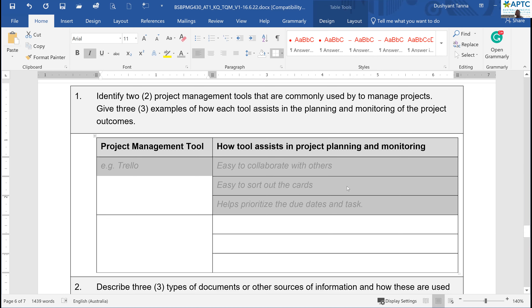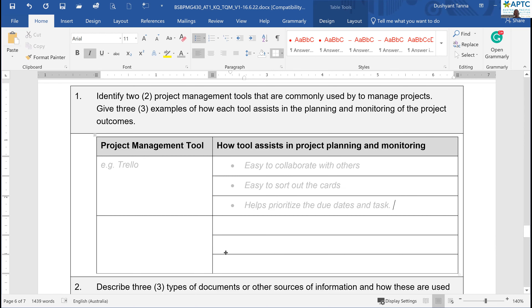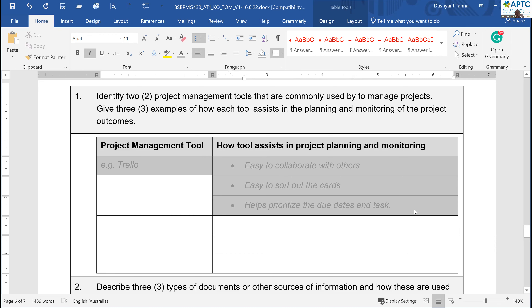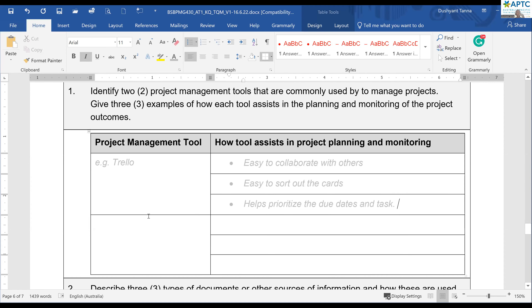For example, I've put Trello here just to assist you: it's easy to collaborate with others, easy to sort out cards, and helps prioritize due dates and tasks. These are just a few benefits the tool brings. You need to find the other tool yourself. Do not copy and paste what I have written — this is just to help you go in the right direction. You can select Trello, but write your own content, not what I've written.